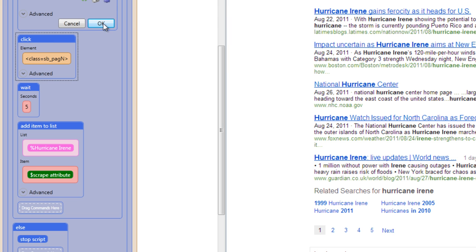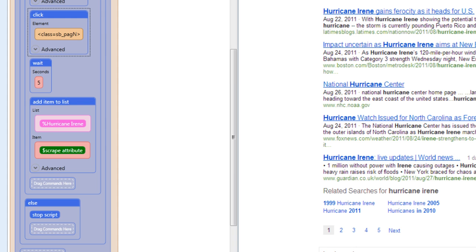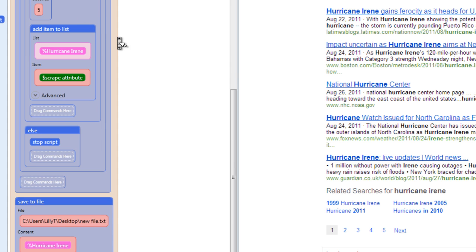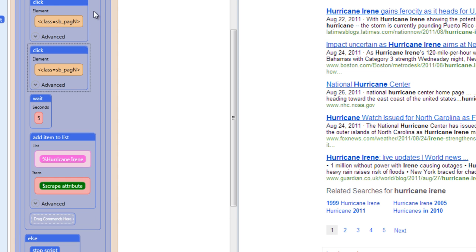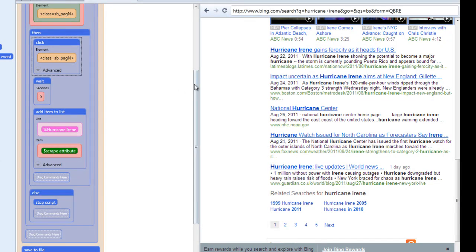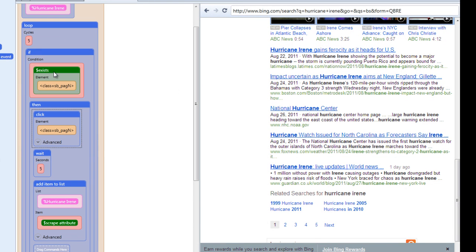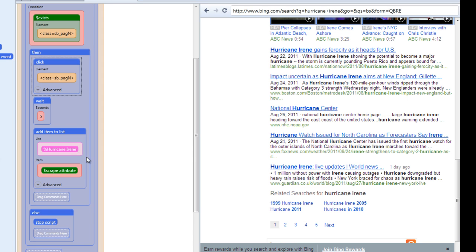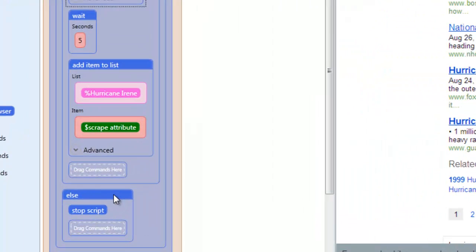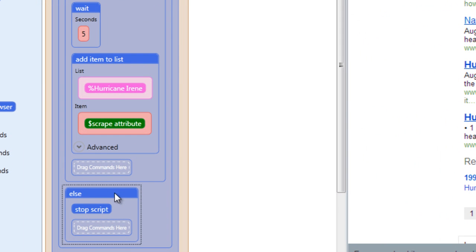The way I selected the next button was just click the element selector and go in and click it. So we're saying loop five times only if the next button exists on the page. If it does, then click the next button. You just drag the next button into the then field. I just wanted you guys to see how I got that in there. You just drag the button you want to click into the area.